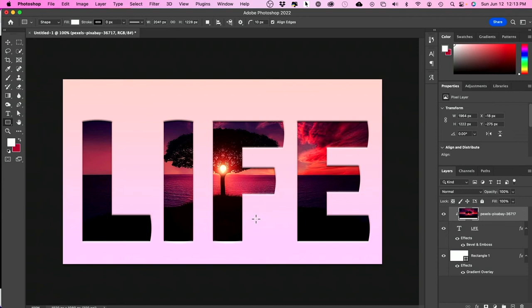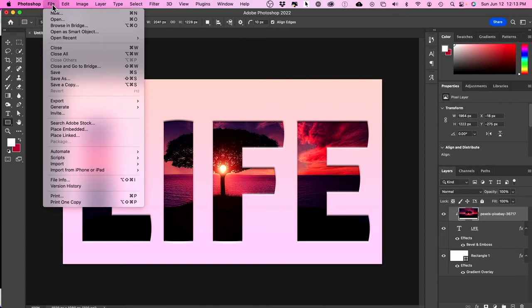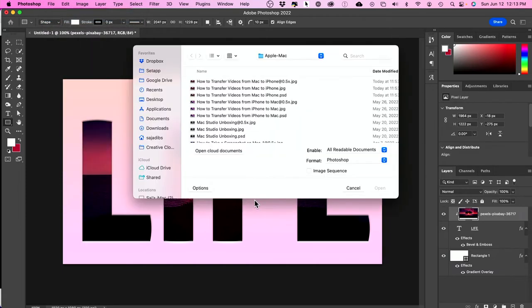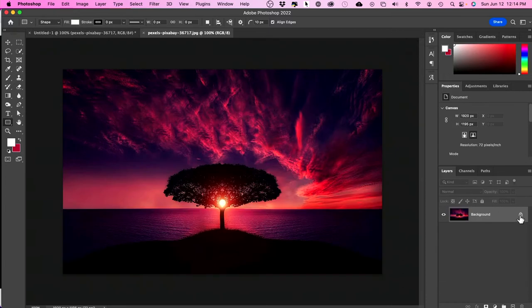I want to show you the simplest way for putting any image inside of any text. First, let's start a new project. I'll go ahead and open this image that I have in the background as a new project, and I'm going to unlock this. This is going to be my first layer.